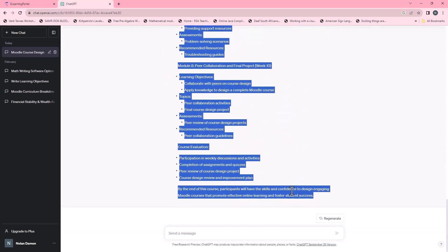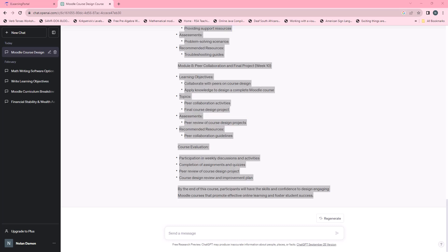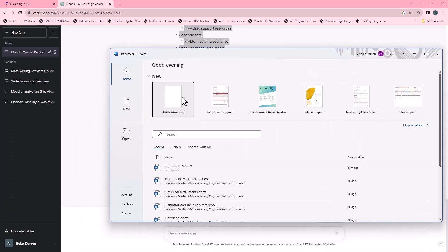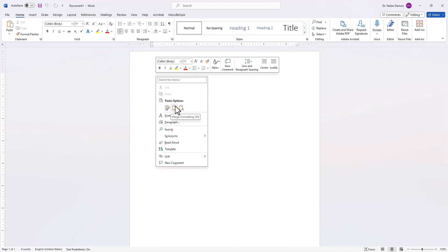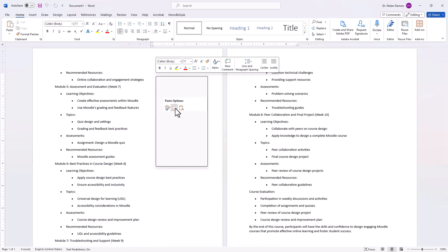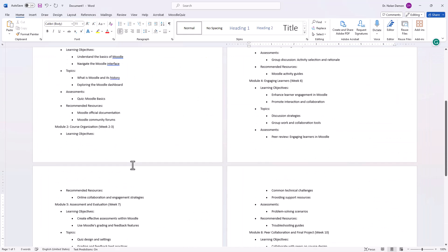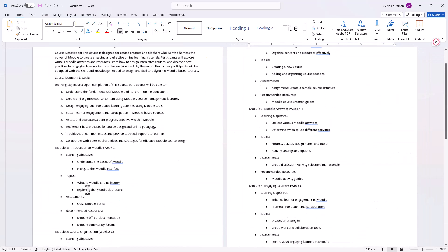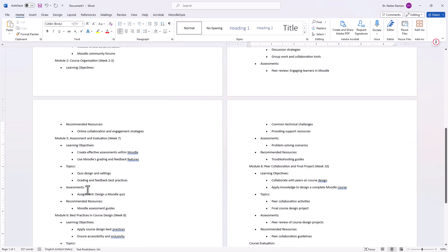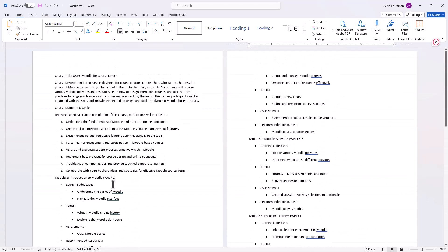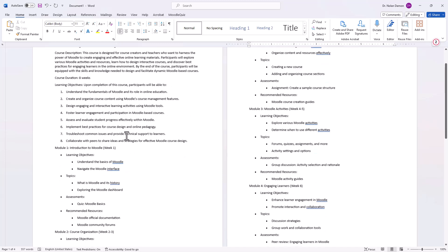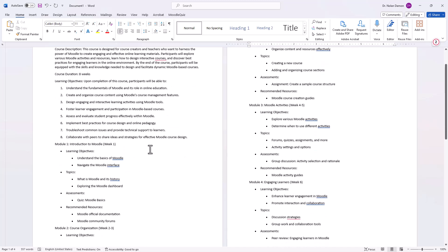We'll select everything right up until the end, right click and copy, then open up a Word document. Right click and use merge formatting. So there we have our course outline. All we need to do now is go to Moodle and create our course outline. Let's head to Moodle and create the course outline that ChatGPT provided us.